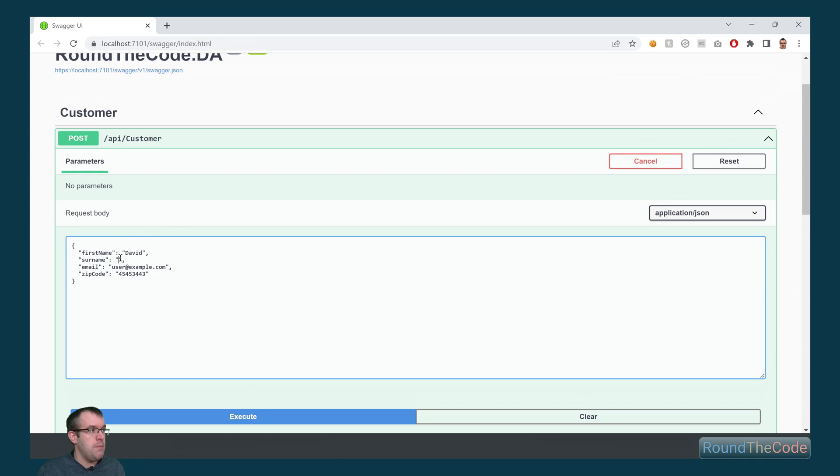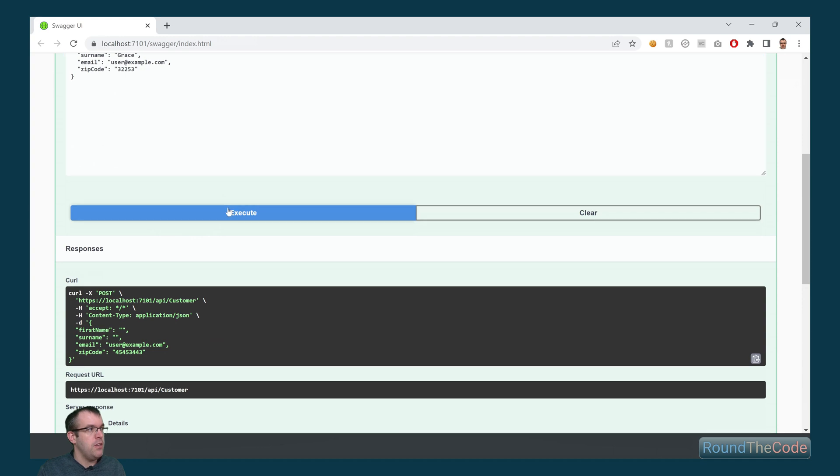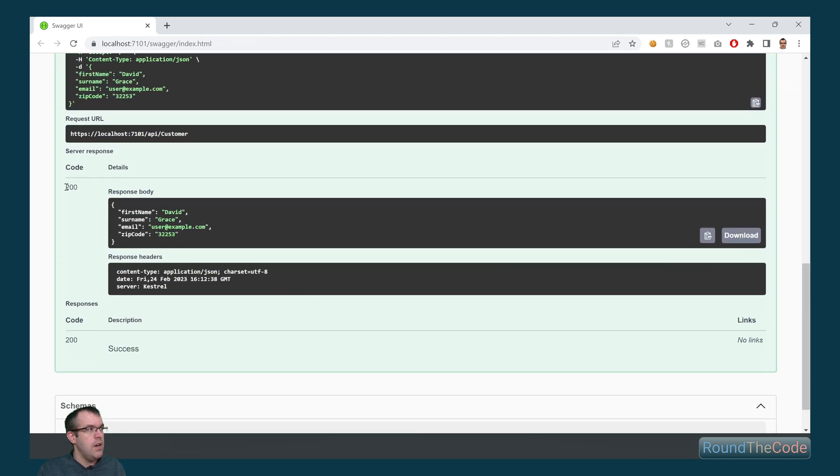So let's put the first name in, the surname in, and a valid zip code. As we can see, it's now returning a 200 response and it's returning our instance.